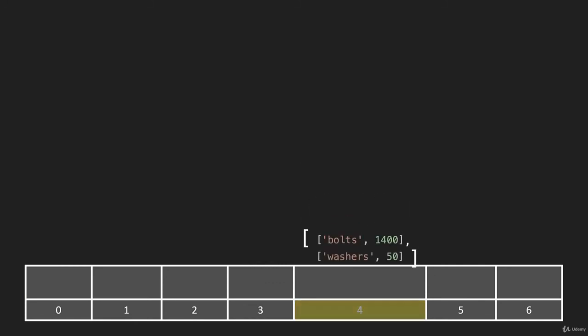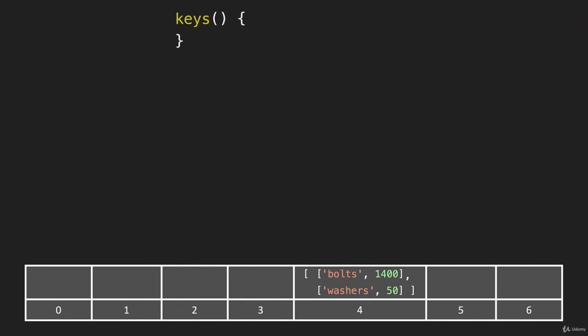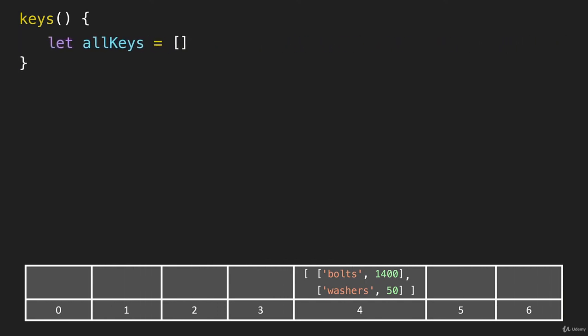So I'm going to put that back and we can start coding this out. Okay, so the first thing we have to do, we know we're going to return an array with these items, we have to create that array. I'm just going to call it allKeys.